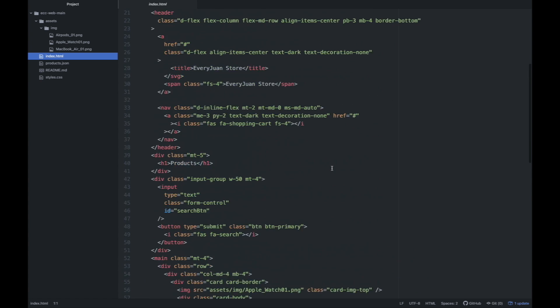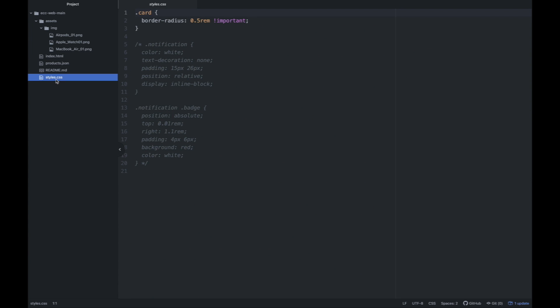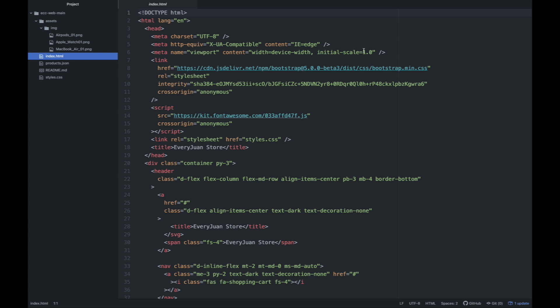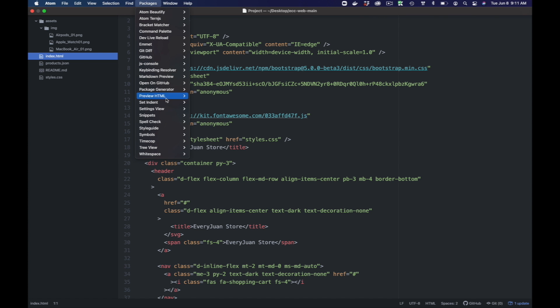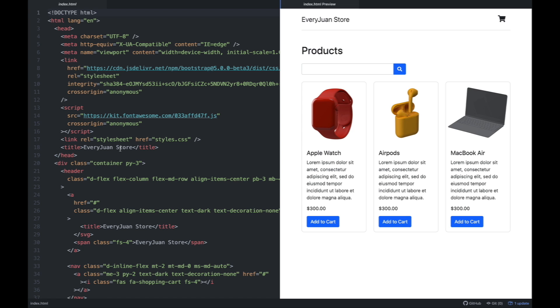Ito yung laman ng HTML file natin. And then we have yung CSS file na nagagamitin natin. So ang gawin natin is let's try to preview this HTML file, and let's check. So yung initial template natin — ito yung look ng ating website.